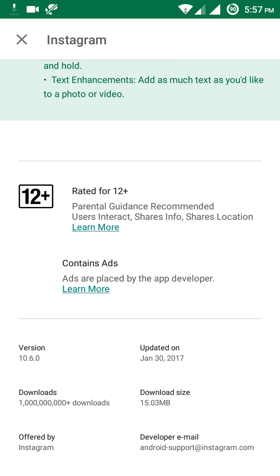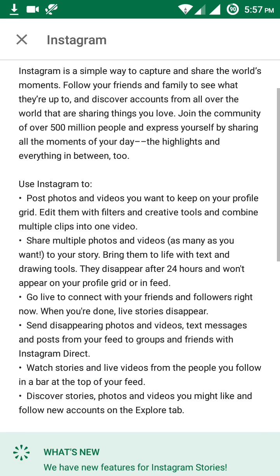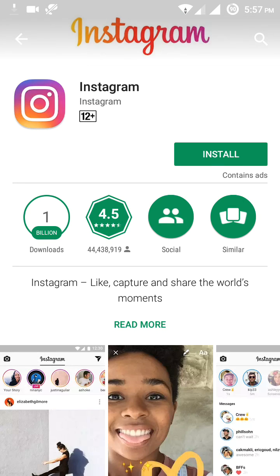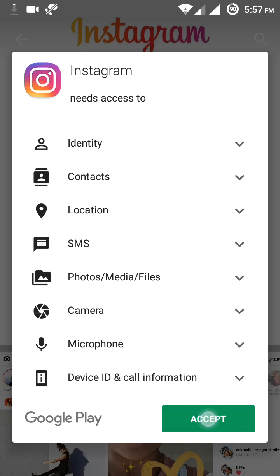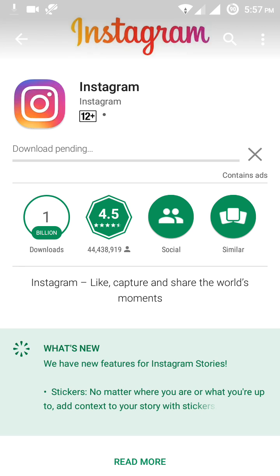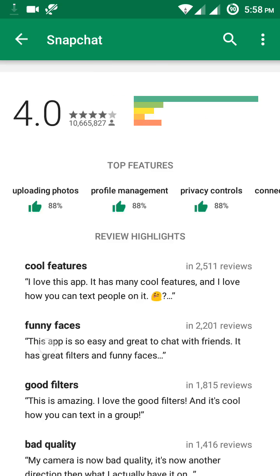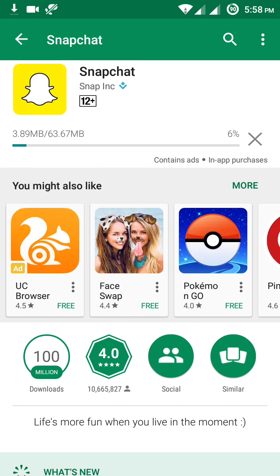The Instagram version is 10.6.0 and the size is only 15 MB, which is very small. It is developed by Instagram only. This is the first time that CloudNet channel is installing both the Instagram app and the Snapchat app, as the channel had not been using these two apps previously, but now they are being used based on user demand.